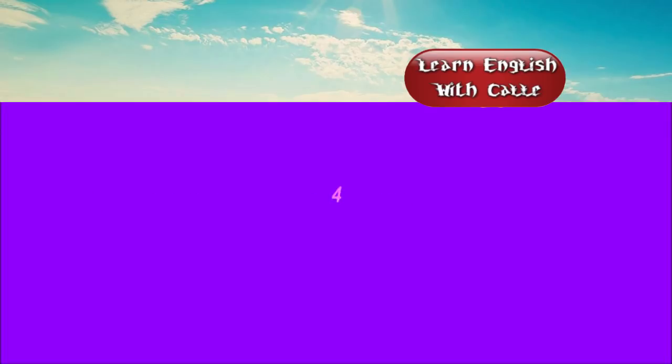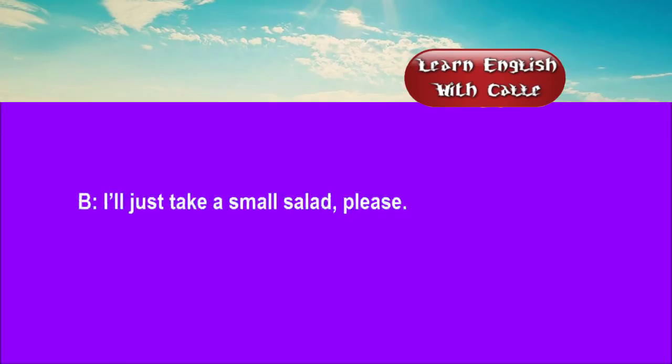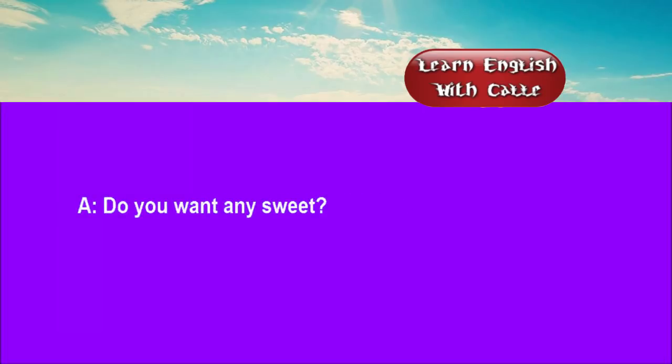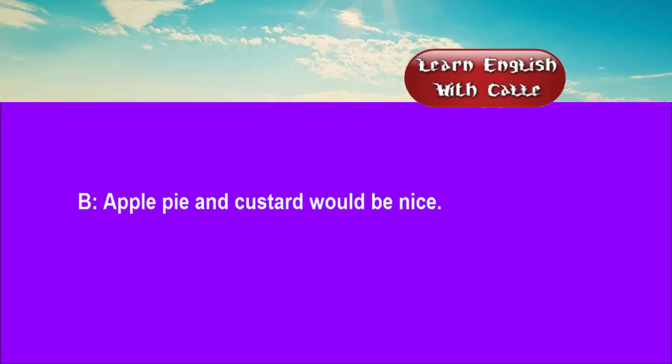Four. May I take your order, sir? I'll just take a small salad, please. Do you want any sweet? Apple pie and custard would be nice.